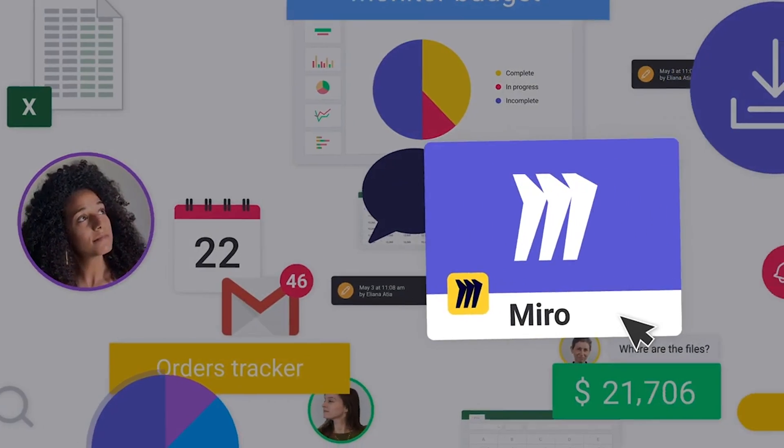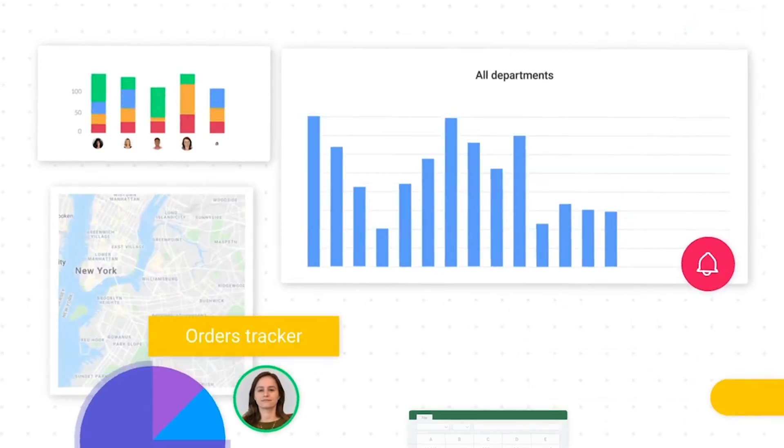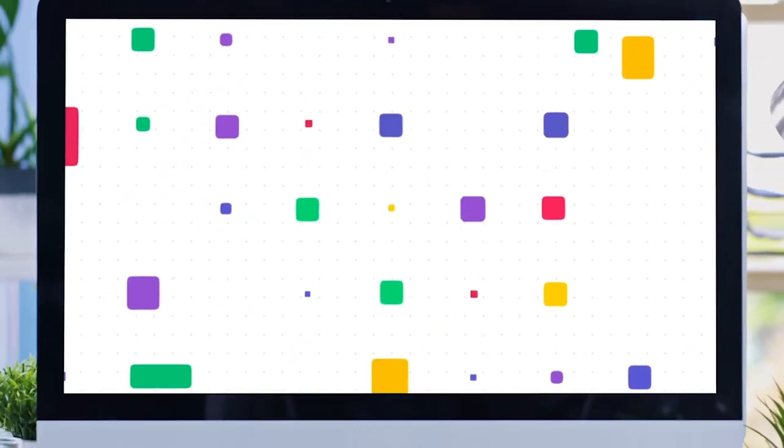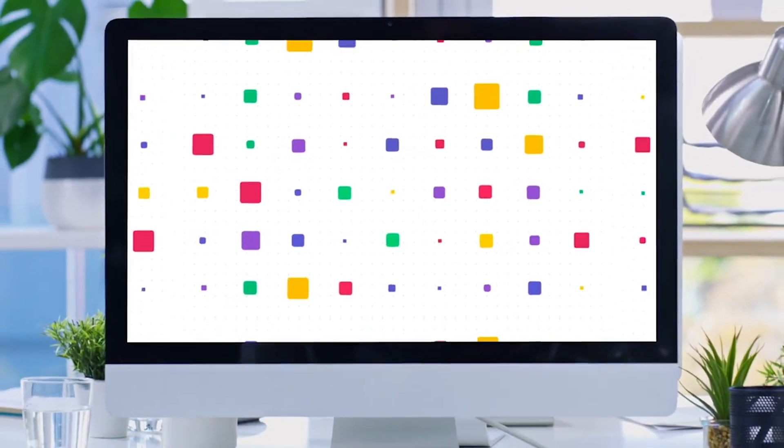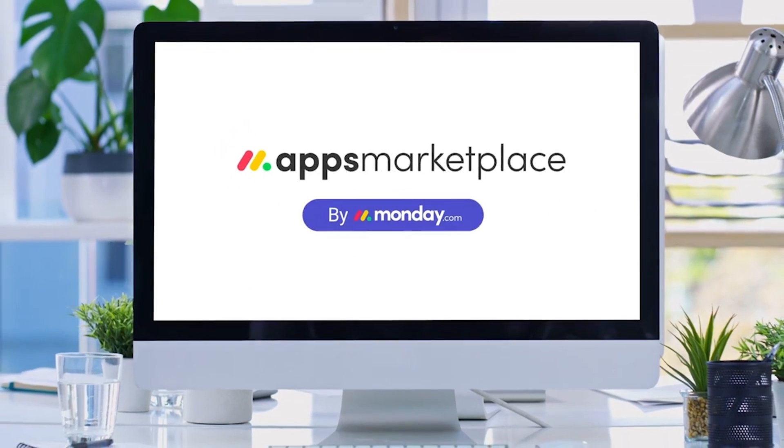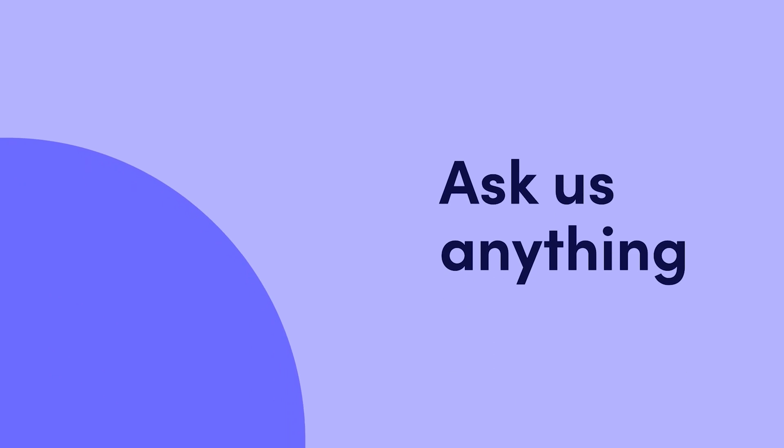And there you have it. Only thing left to do is explore the limitless options to power up your workflow. I'll leave that up to you. Bye for now.